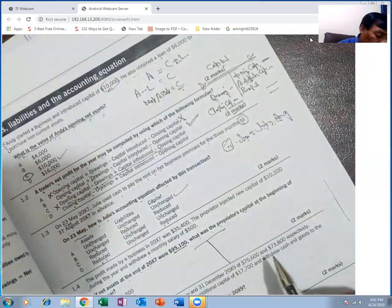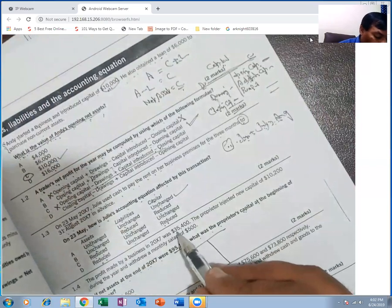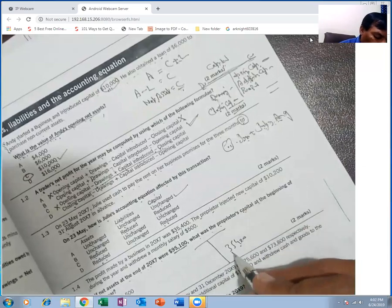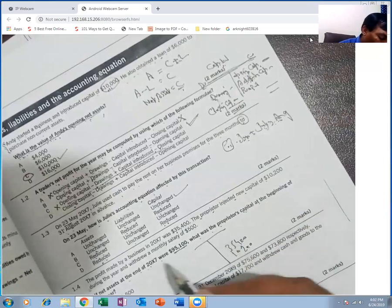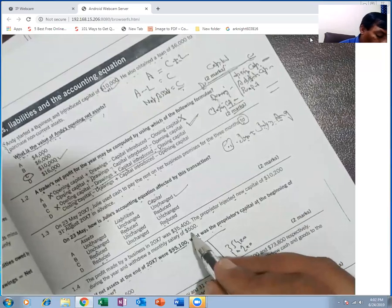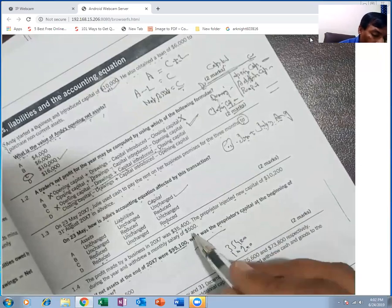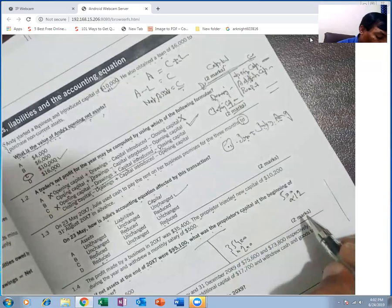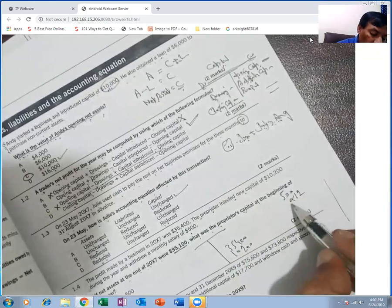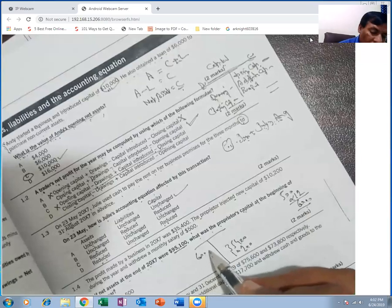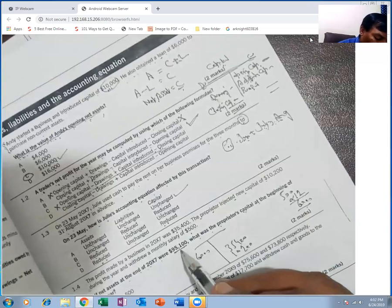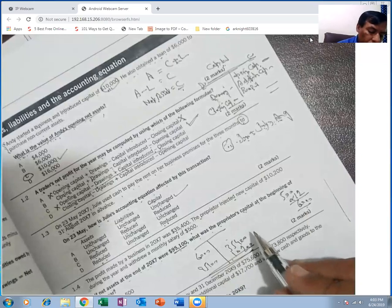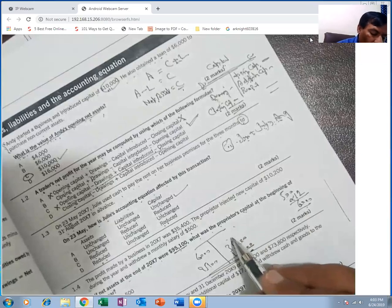The capital account made by business is 35,400 — additional capital added to credit. The proprietor injected new capital. Opening capital is given. Drawings: the proprietor withdraws a monthly salary of 500. There are 12 months in a year, so total drawings in salary shape = 6,000. Closing capital is 95,100. Now find the balancing figure in the T-account.